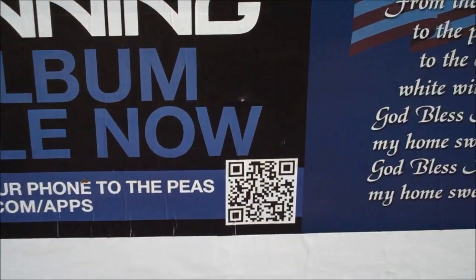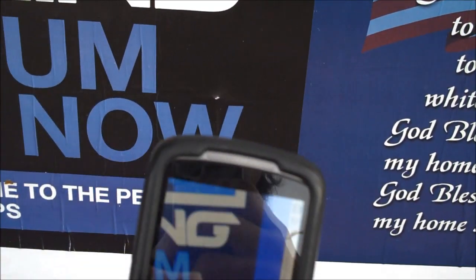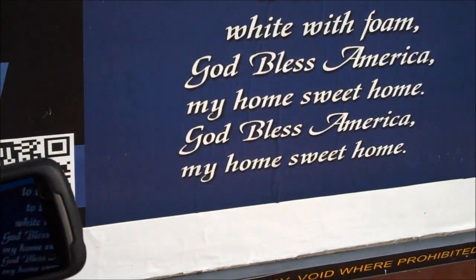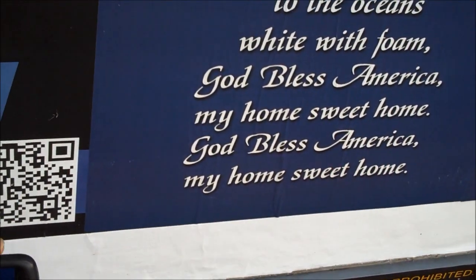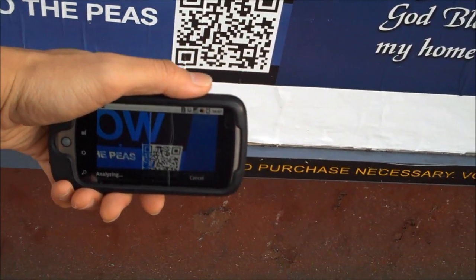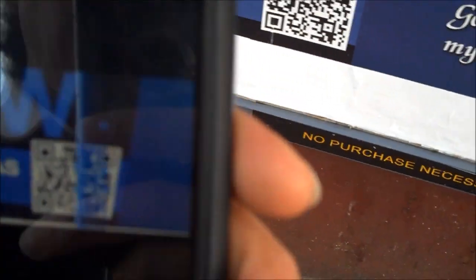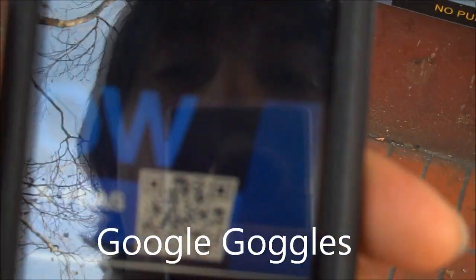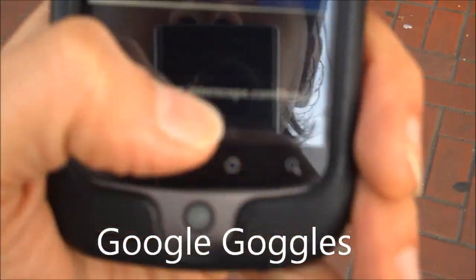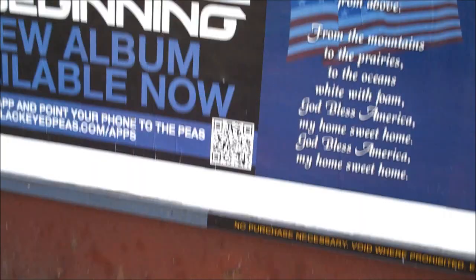And here they have a QR code, so let's give this a scan. I'm using Google Goggles for the QR code, which reads it rather quickly, and then this takes us to a site that doesn't do anything.